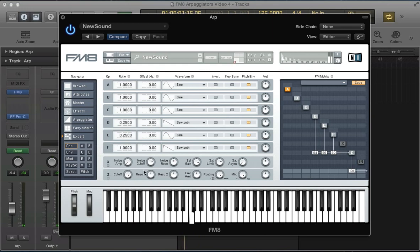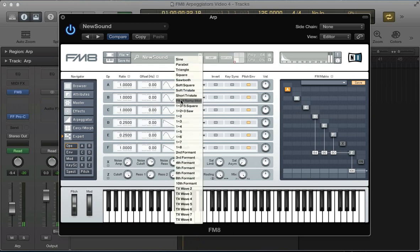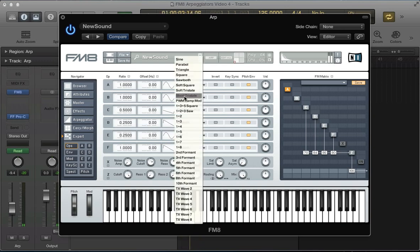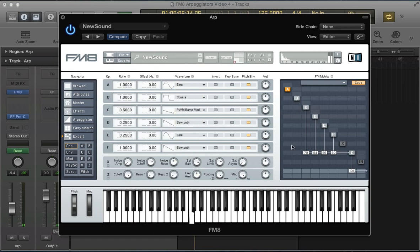Let's take the volume of this filter right up and open out that cutoff so you can hear the top end in the sound. Operator C — NEX PWM Ramp Mod as a waveform — drop the ratio to 0.5, and about 70 on the volume. Operator B, going to use a square wave, root this at about 60 into the filter, and take the ratio to 0.75.